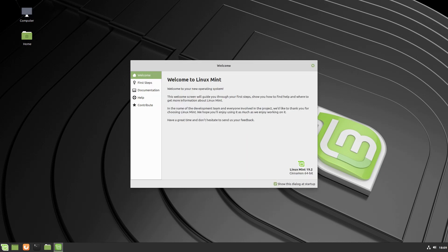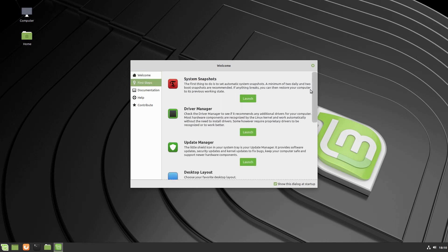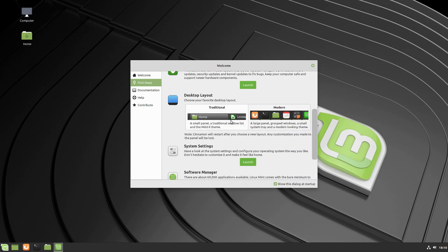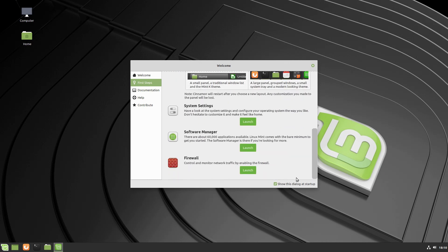I don't want to restart the computer right now — if we did boot back up with hardware acceleration it would probably run a bit snappier, but I haven't noticed any real degradation. We're greeted with the welcome screen and our first steps, which you'd be familiar with. Nothing here has changed — setting up system snapshots, running your driver manager, update manager, desktop layout, system settings, etc.